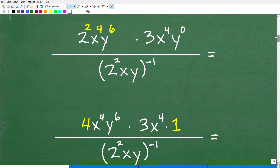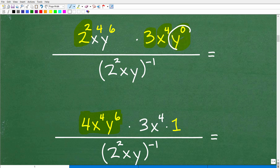Looking at this, I have 2 squared x to the fourth y to the sixth times the next expression. What am I going to do next? I'll go ahead and clear up this 2 squared — that's the number 4. So this is 4 times x to the fourth y to the sixth. Then I'm looking at this next part of the numerator: 3 times x to the fourth, and y to the zero. Let's go ahead and address that because it's super easy. What is y to the zero?